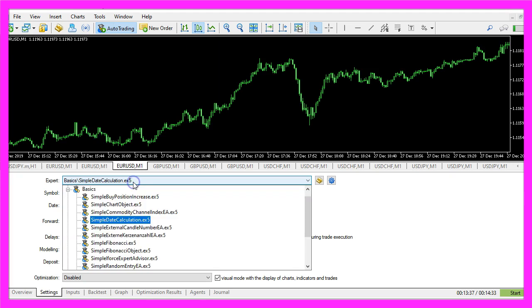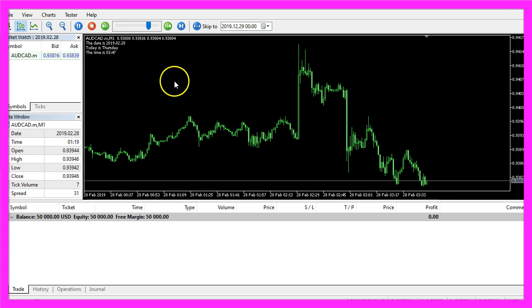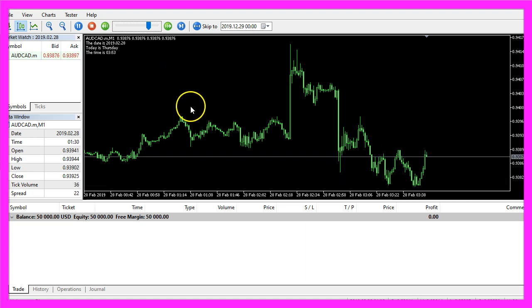Please pick the new file simple date calculation.ex5, mark the option for the visual mode here and start a test.